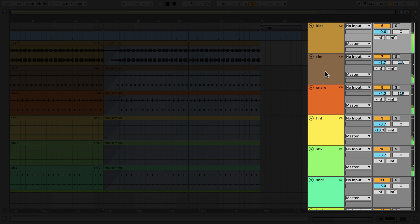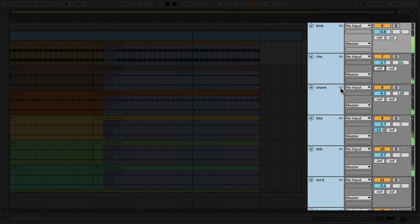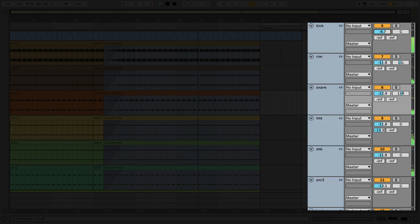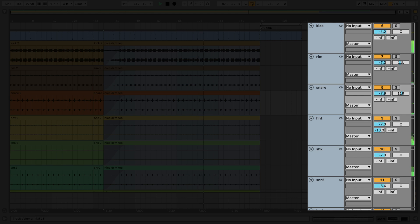If you wish to work on all of the linked tracks at the same time, simply click on the link track icon and adjust their parameters. This allows for a great amount of flexibility to either adjust individual parameters in the mixer section, or adjust them all collectively together.